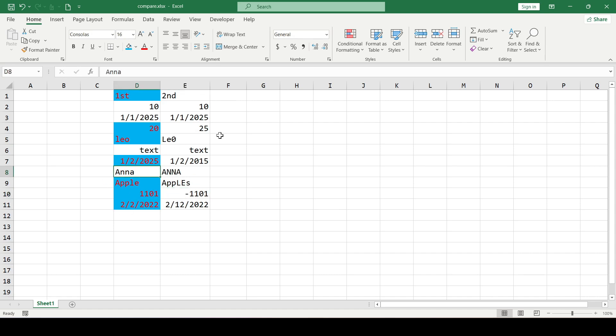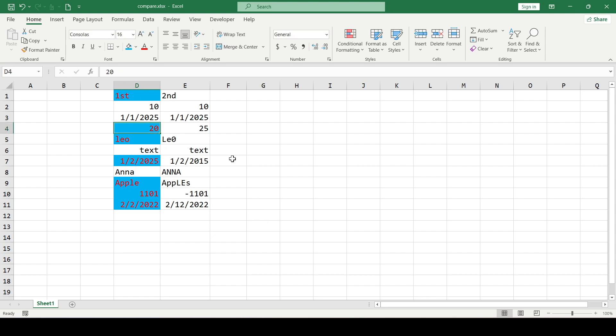The disadvantage of this method is that when we change the data, we will need to do all this from the beginning.